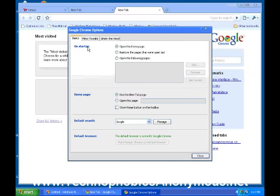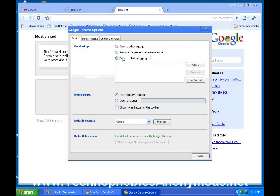So, on startup, you want to open the home page, or you'll want to restore the pages that were open last, or you'll want to open the following pages. So, what you do is you click open the following pages, and you click on use the current pages.